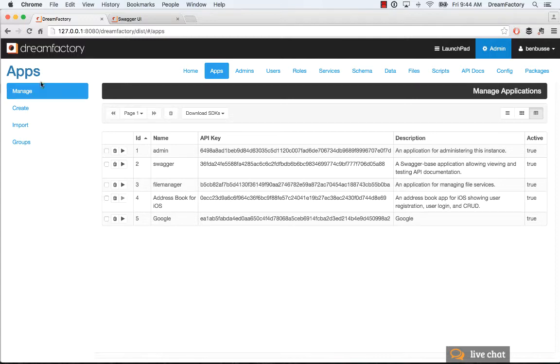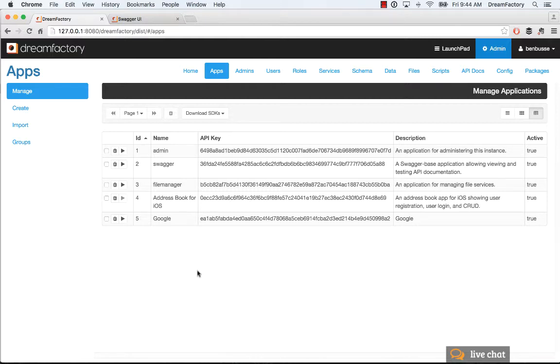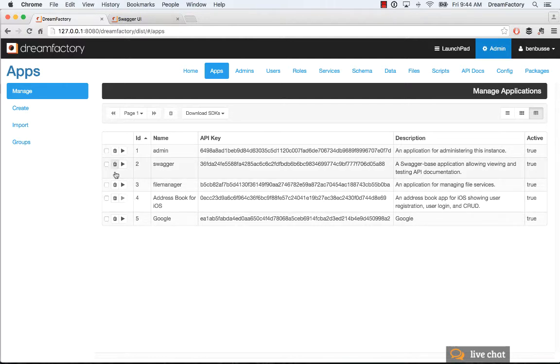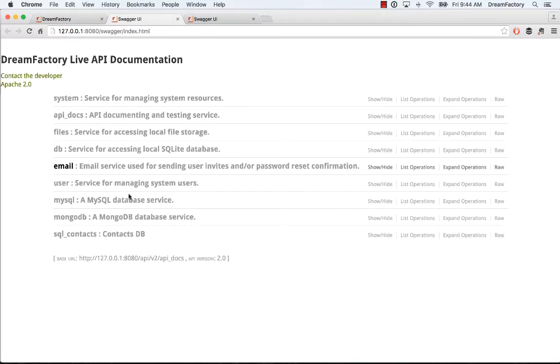In the Apps tab, the Manage sub-tab here just has a list of all the applications. When you first install the product, you'll see three: Admin, Swagger, and File Manager. You can always add more applications, which we'll show here. You can delete applications here, and you can launch them by hitting the Play button.